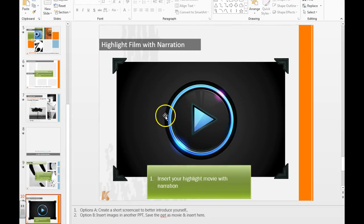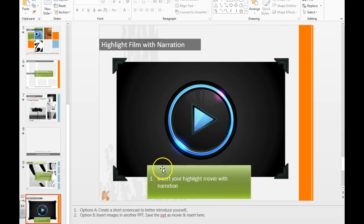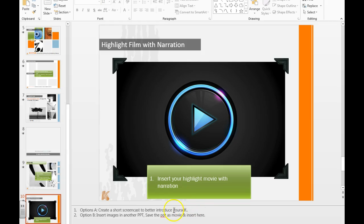On this slide, I want you guys to embed a film that you've created. You can either create a short screencast to better introduce yourself using Screencast-O-Matic.com